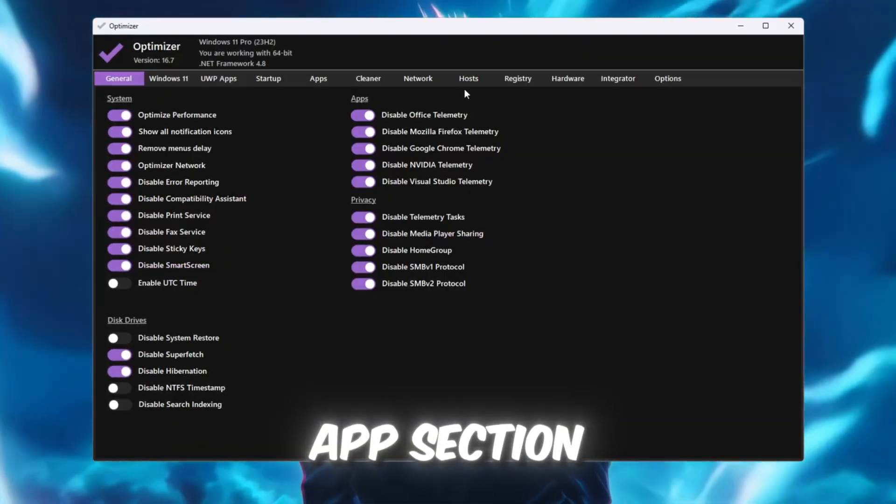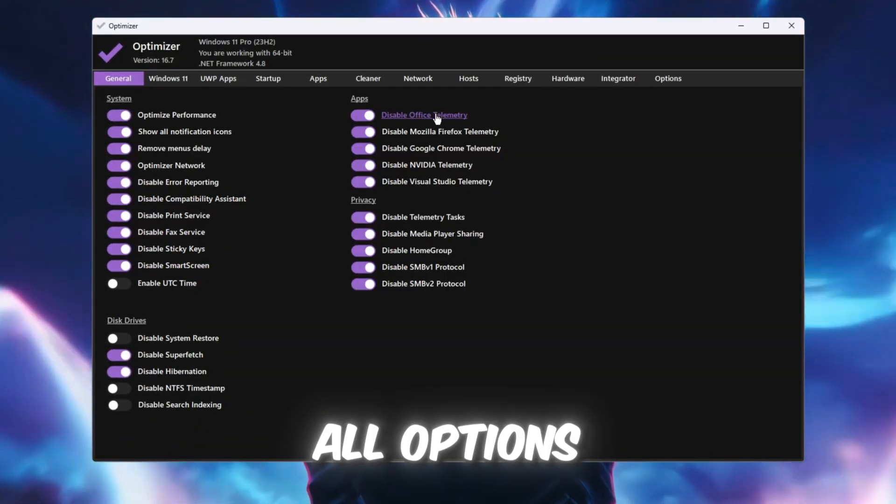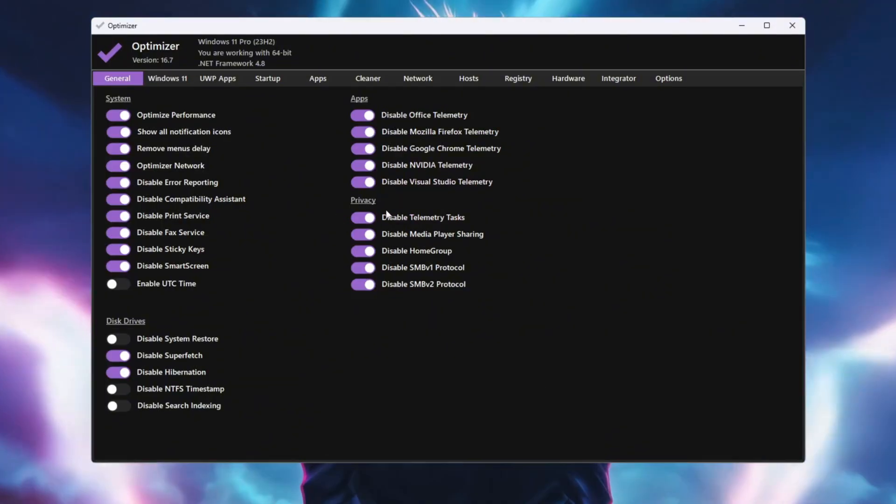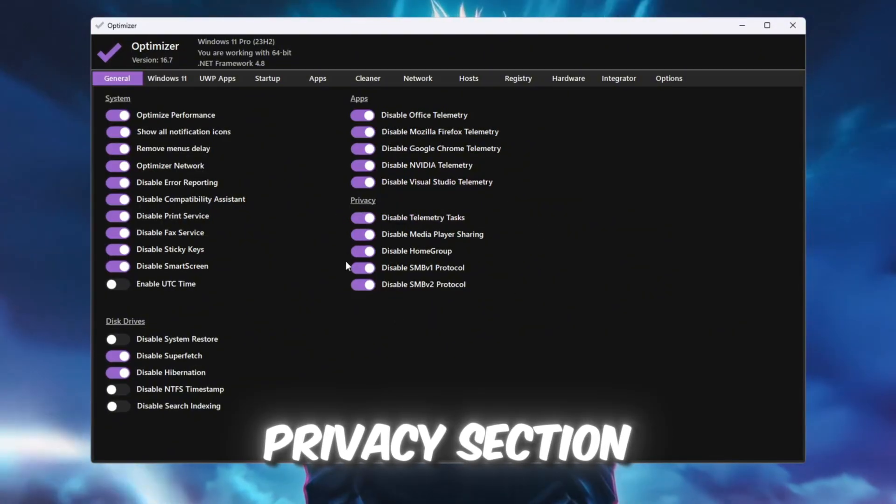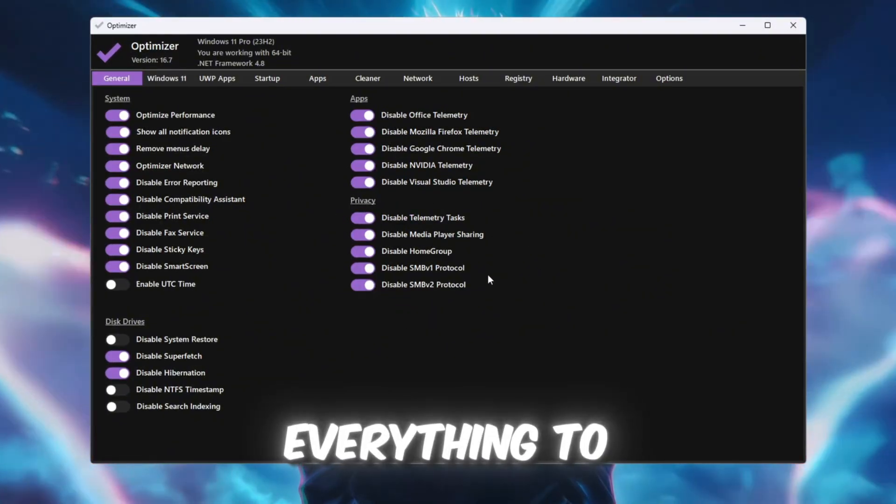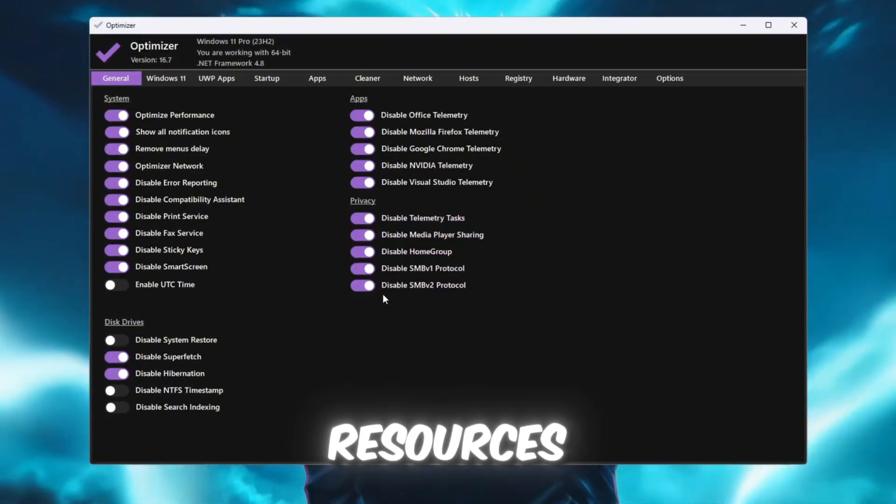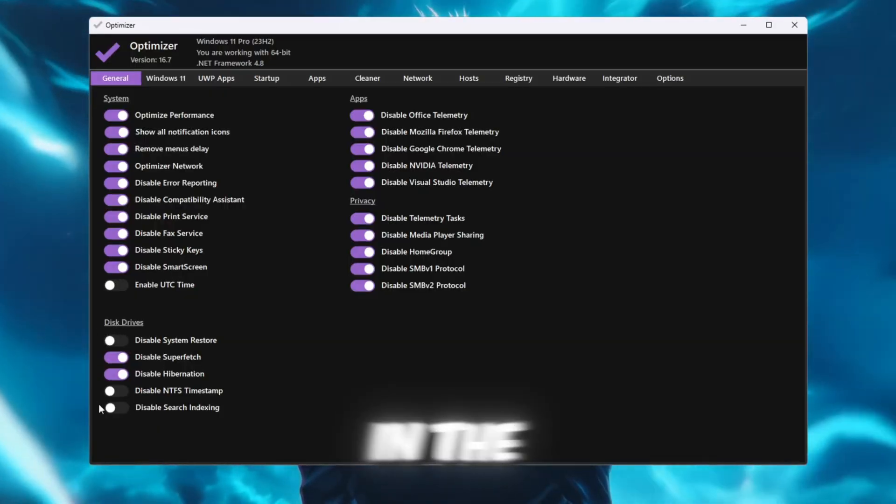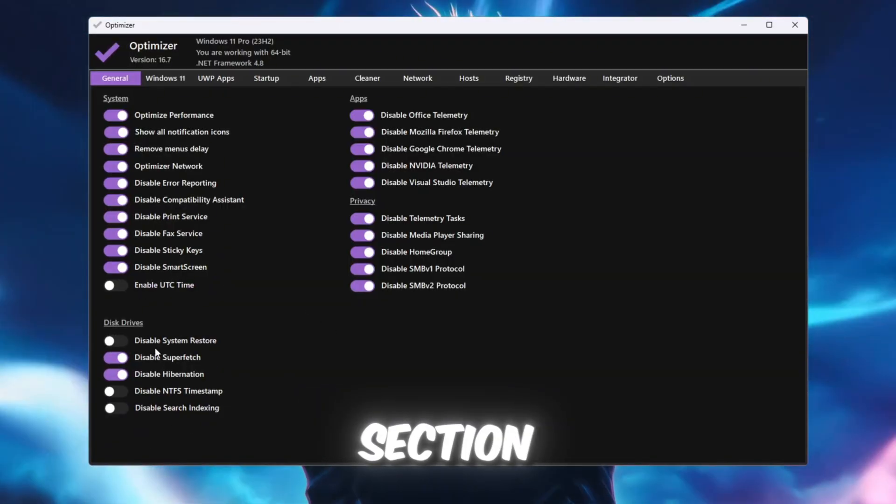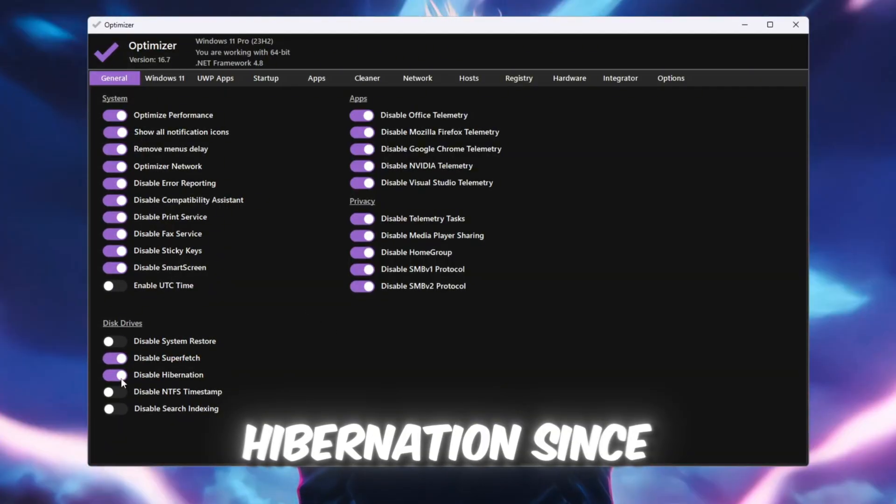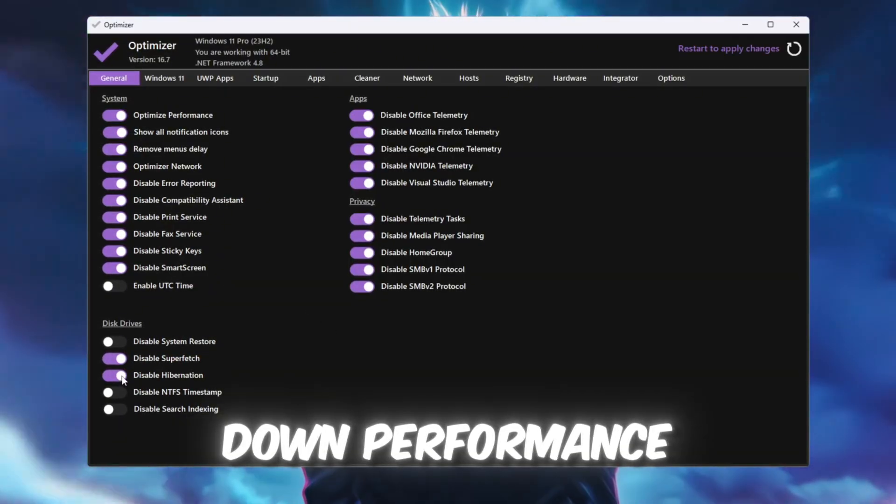In the Apps section, turn on all options to make apps run better. In the Privacy section, turn on everything to block tracking and save resources. In the Disk Drive section, turn off Superfetch and Hibernation since they slow down performance.